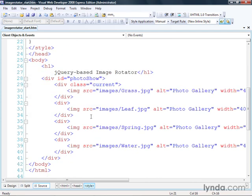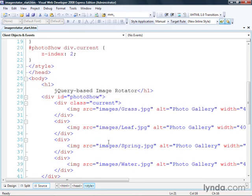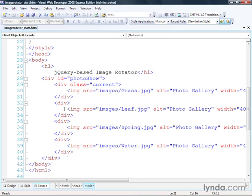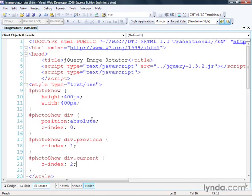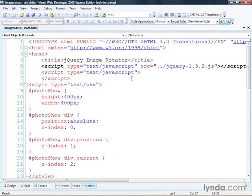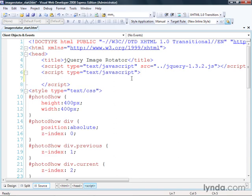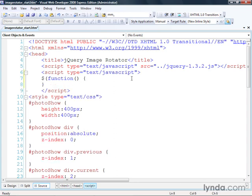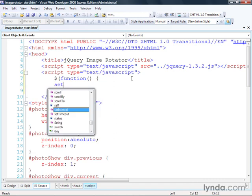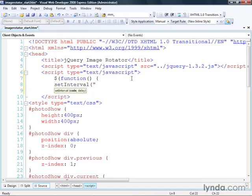The Previous class is not initially assigned — we're going to assign that dynamically as part of the rotation effect. Now that we've got all the content set up, let's look at the code. I've got my jQuery library included, and what I need to do is write the code that sets up the image rotator. I'll write a function that executes when the page loads using the jQuery document ready event, and all I'm going to do is call setInterval on a function called rotateImages, running every two seconds — 2,000 milliseconds.